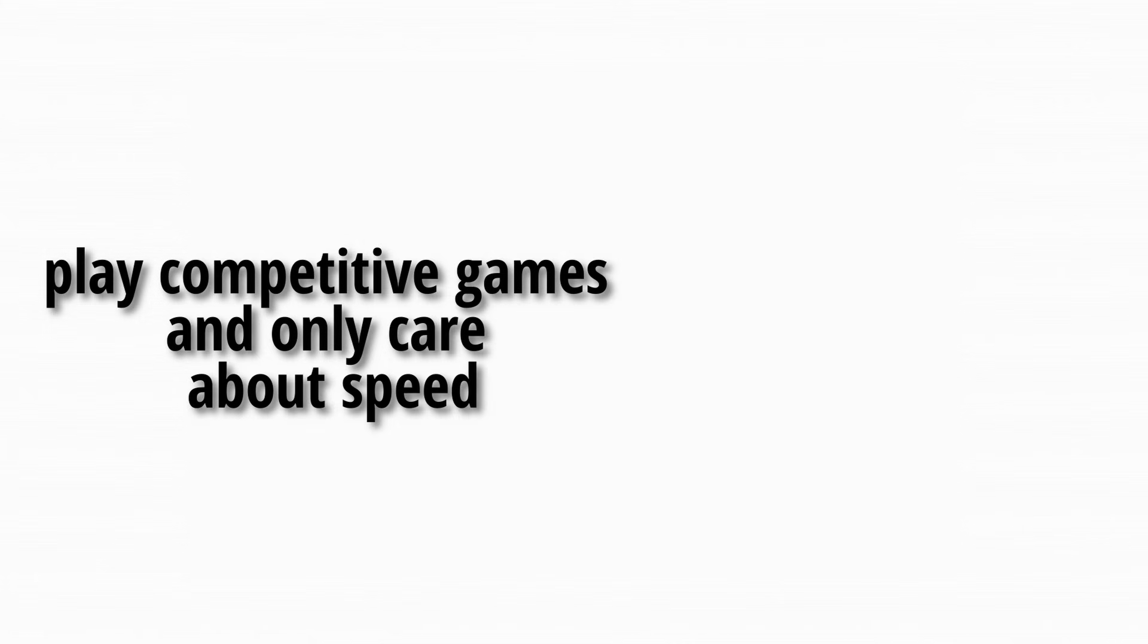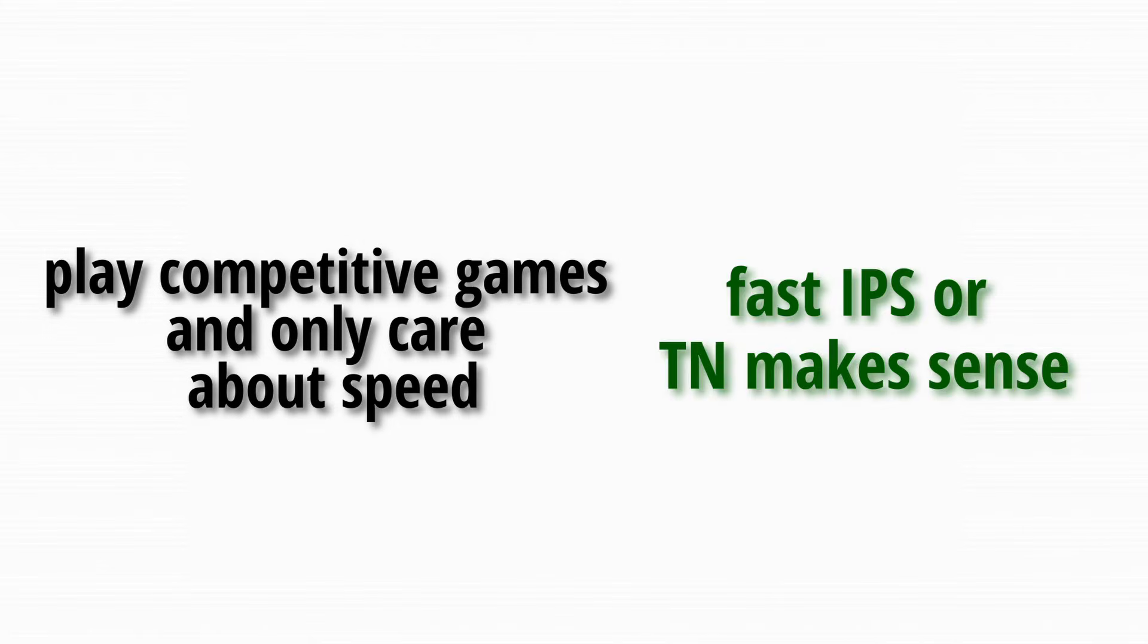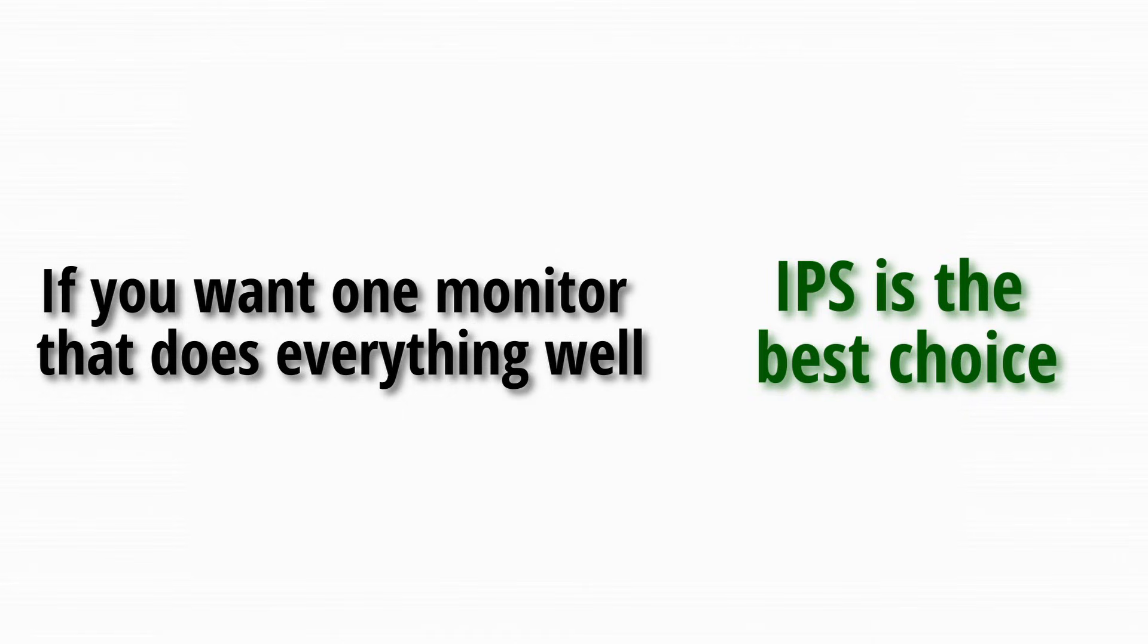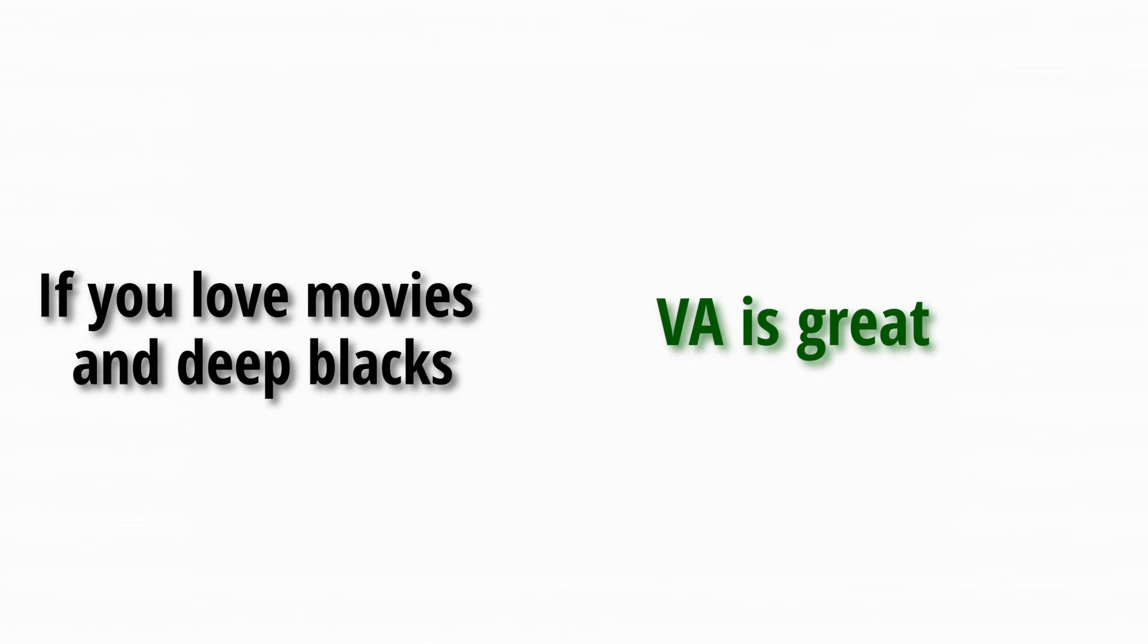So let us simplify everything. If you play competitive games and only care about speed, fast IPS or TN makes sense. If you want one monitor that does everything well, IPS is the best choice. If you love movies and deep blacks, VA is great.